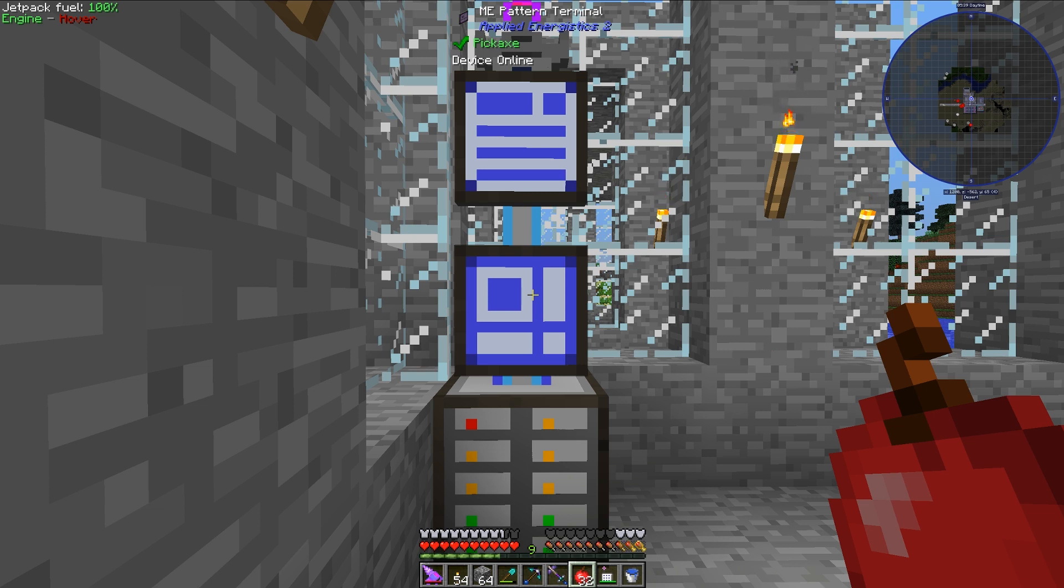First off, for today's automation, you will need only two mods, Applied Energistics and Industrial Craft 2.